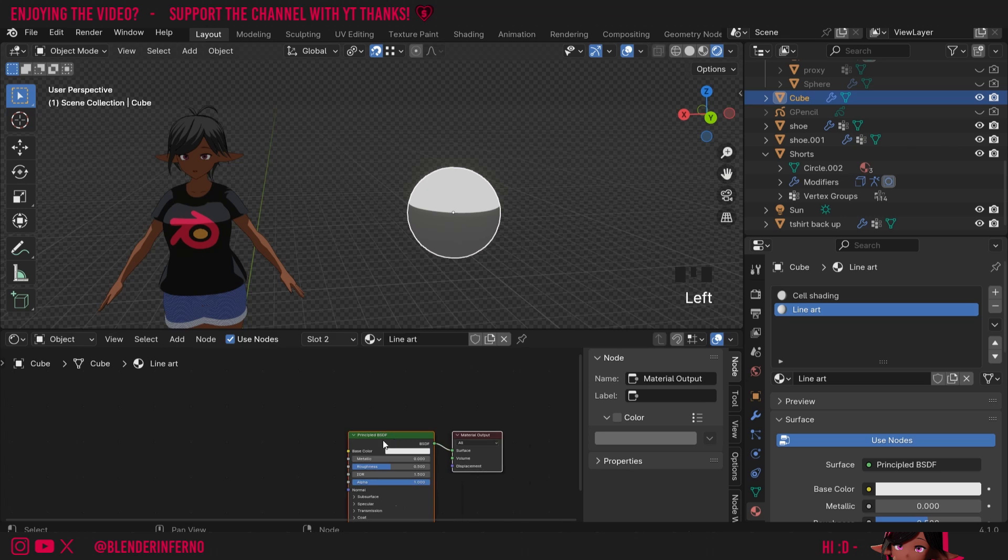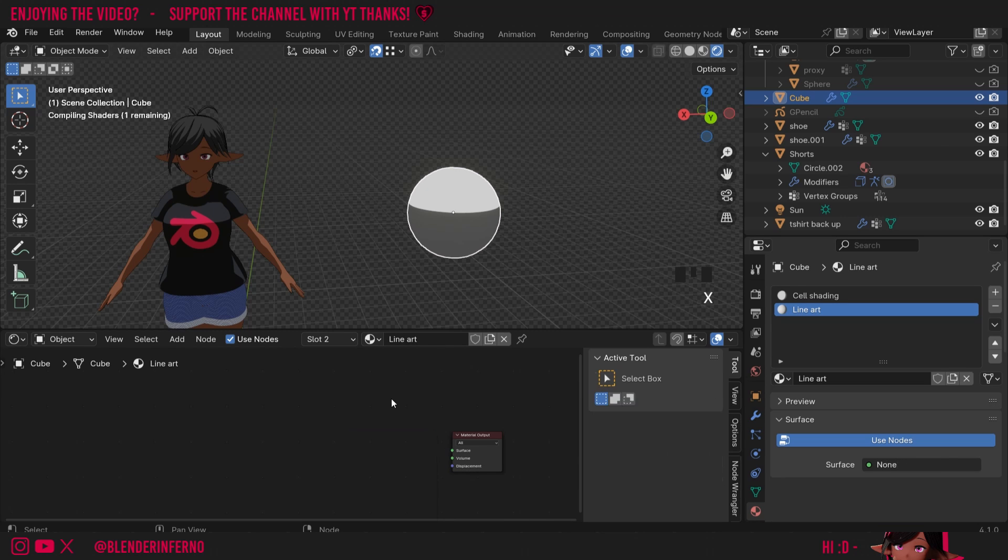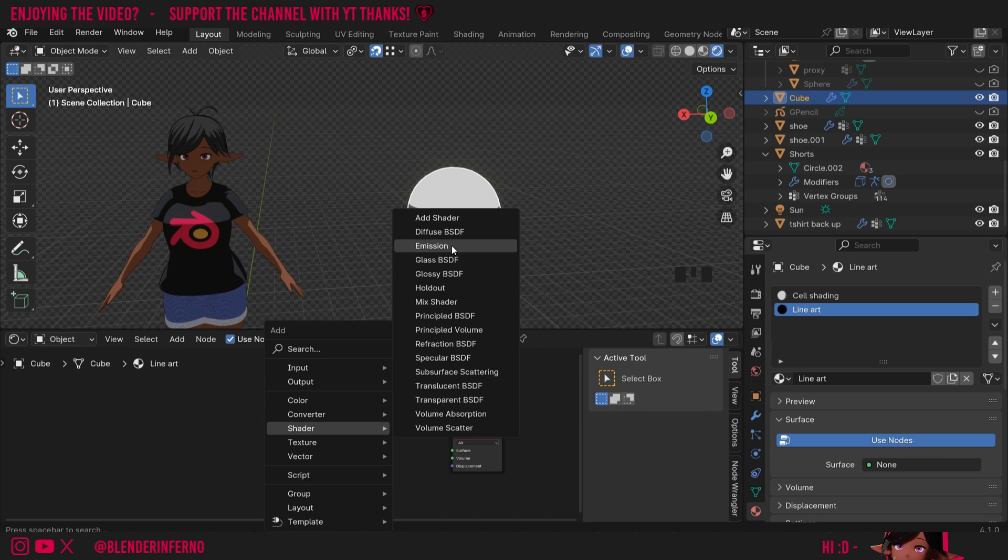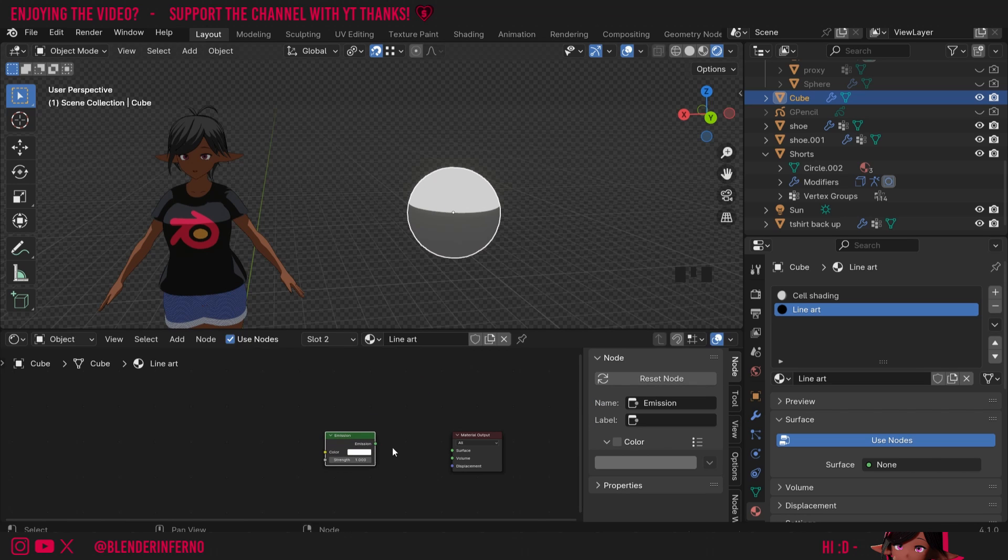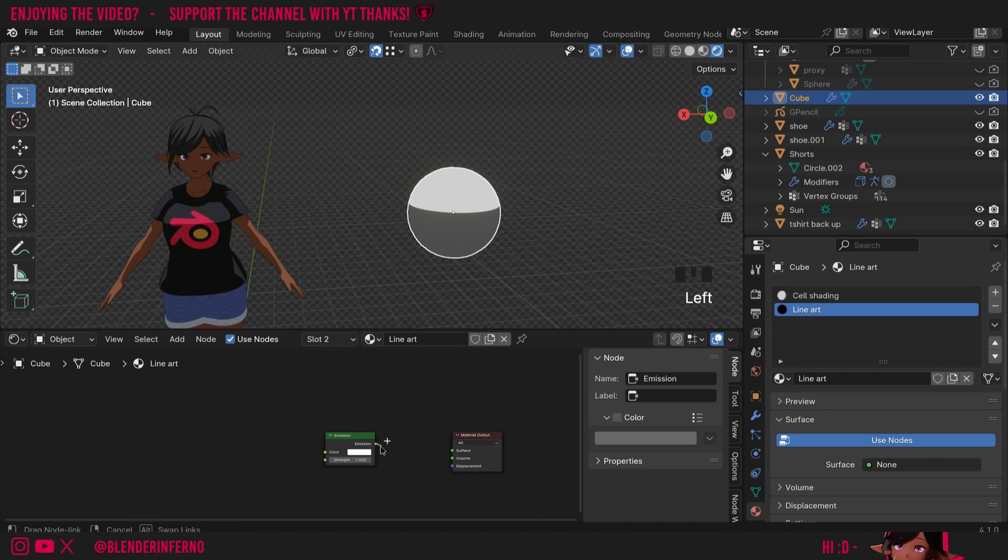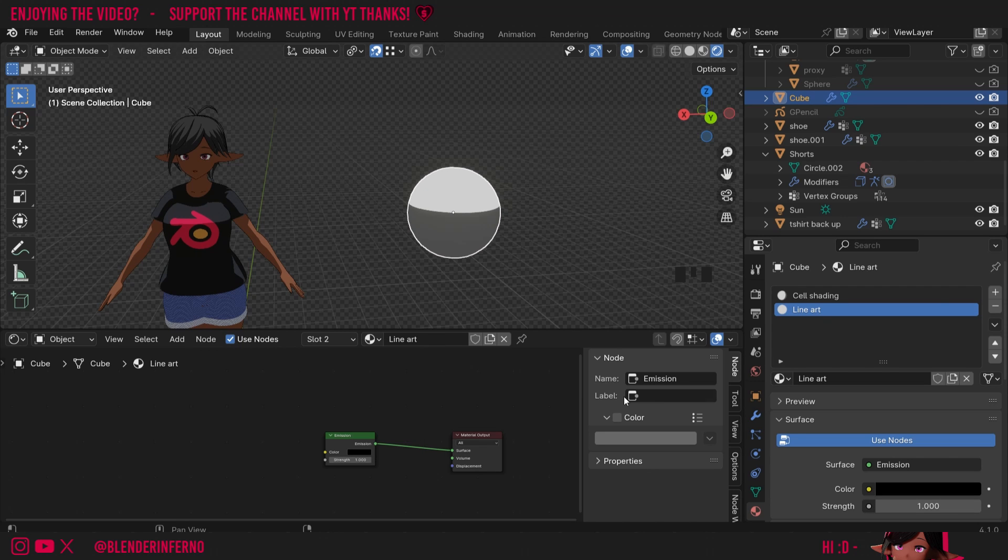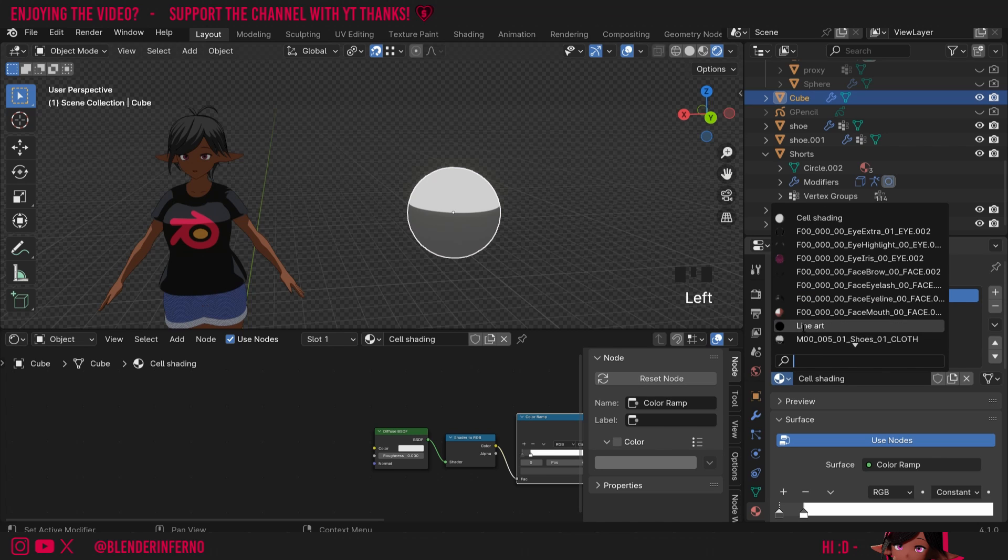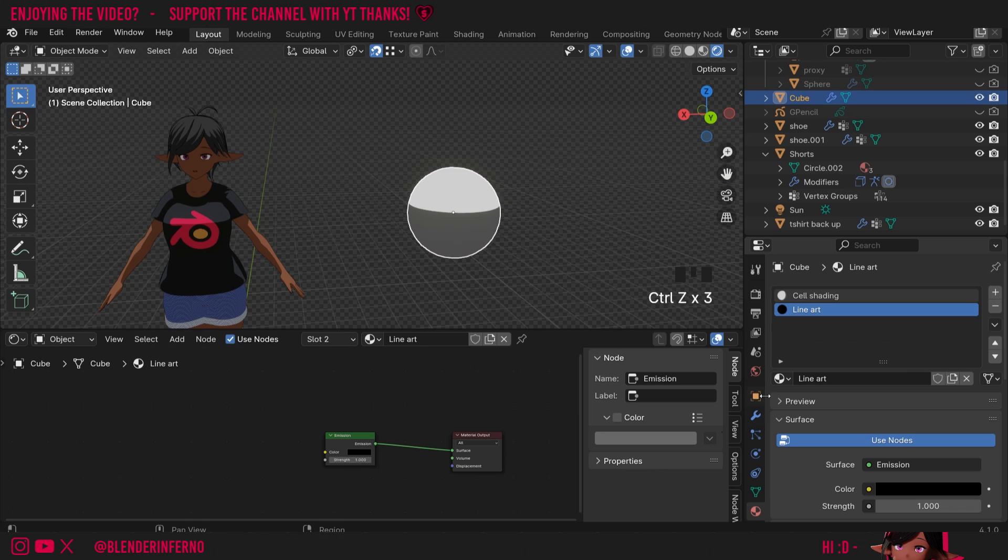In my nodes here I'm going to left click and press X to delete my Principled BSDF. Press Shift A and under Shader I'm just going to add Emission. You can of course just use the emission from Principled BSDF but I like to keep things nice and simple. So I'm going to plug my Emission into the surface and I'll change my color to something really dark like this. If you're wondering what this looks like you don't have to follow along with this but I'm going to left click my Cell Shading slot and change it to the Line Art. And now you can see this is the kind of material we've made. Press Ctrl Z to undo that.